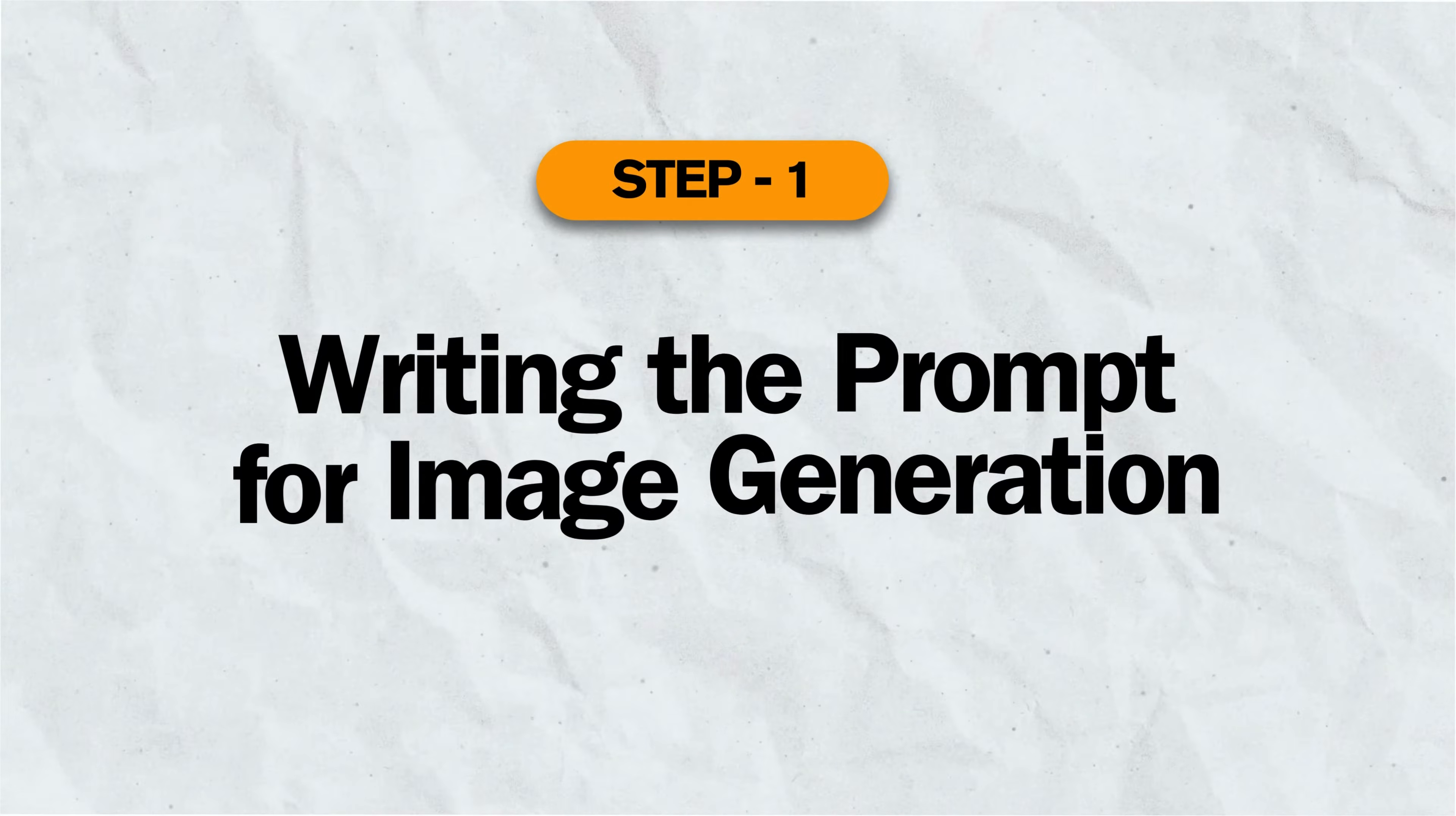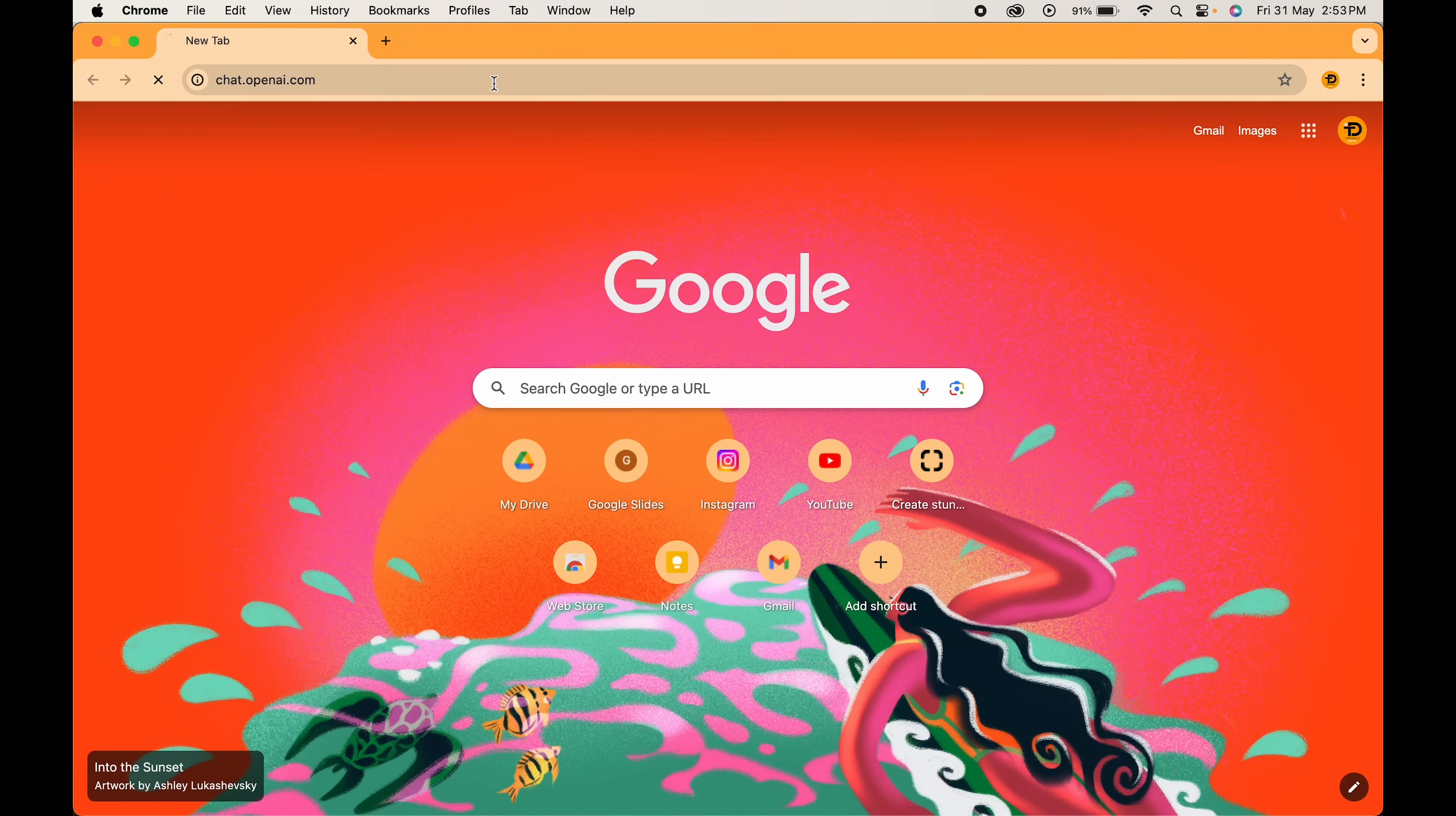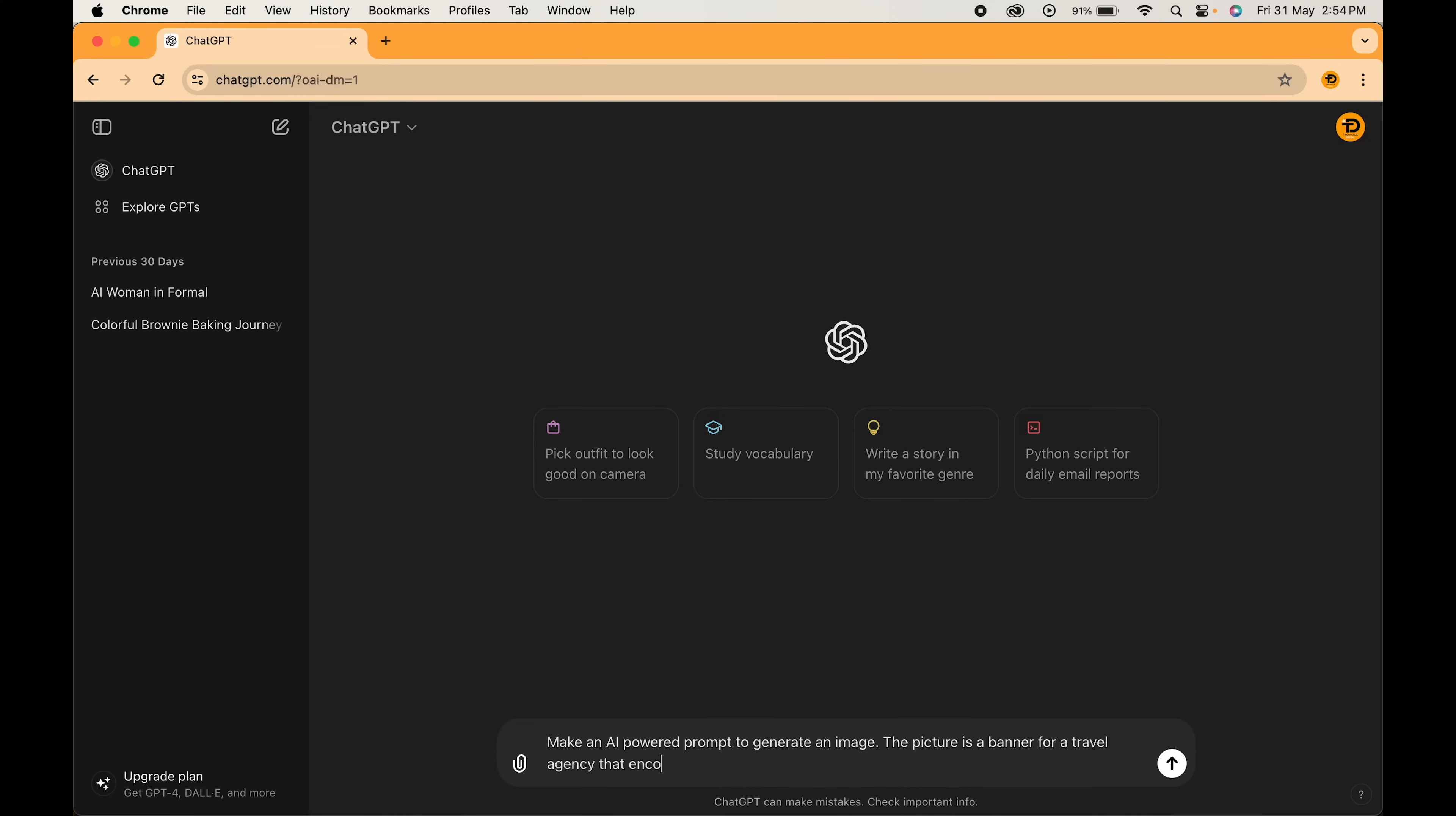Step 1: Writing the prompt for image generation. For that, just head over to the browser and search for ChatGPT. Here we will write our prompt to generate the image. Make an AI powered prompt to generate an image. The picture is a banner for a travel agency that encourages travel.